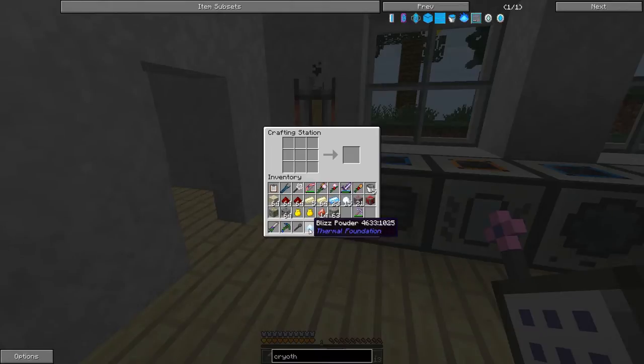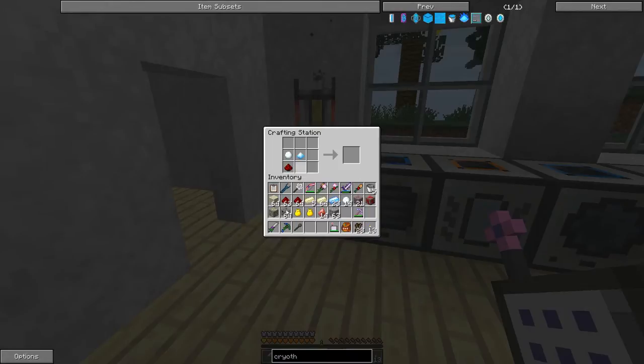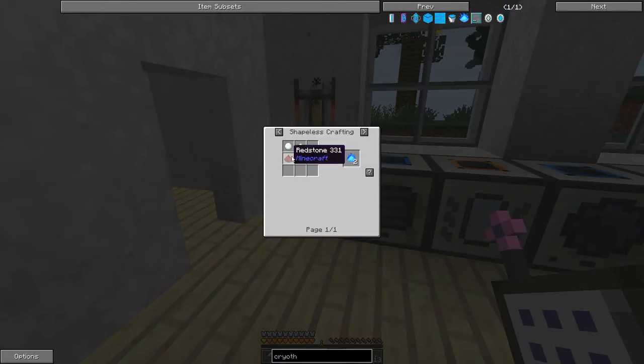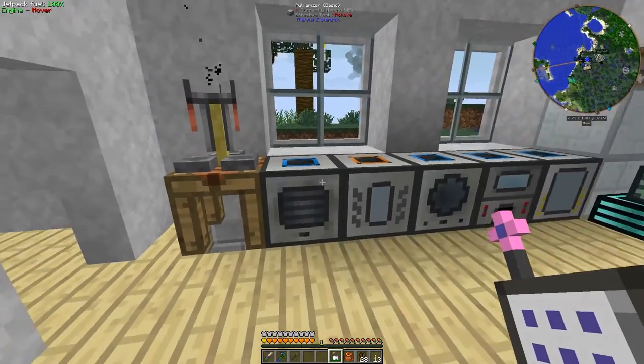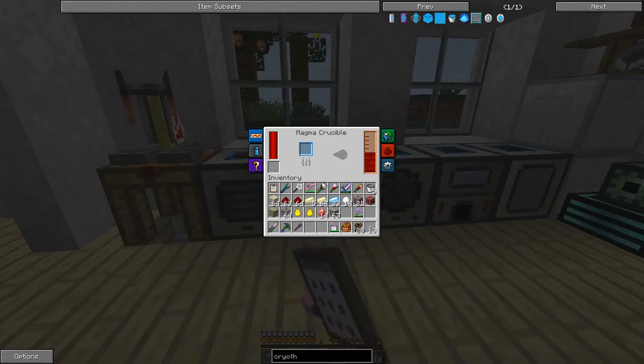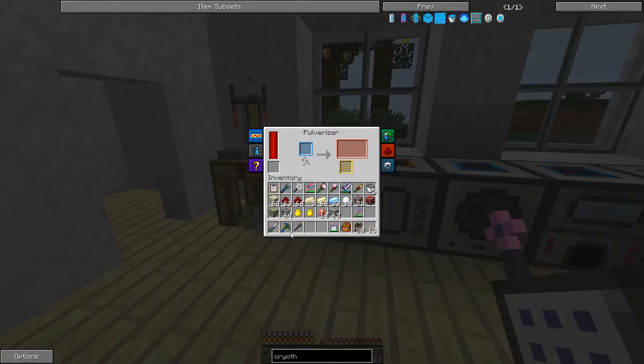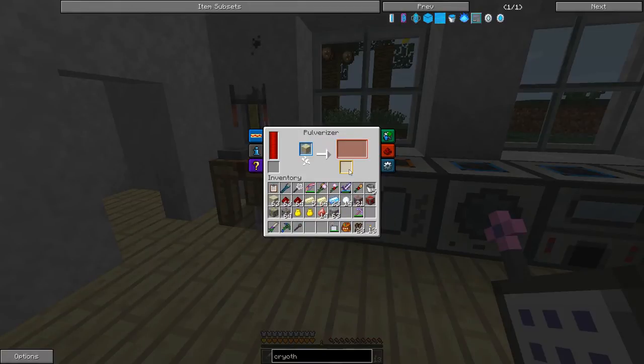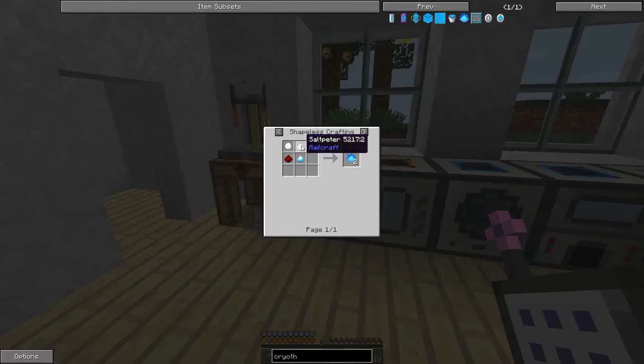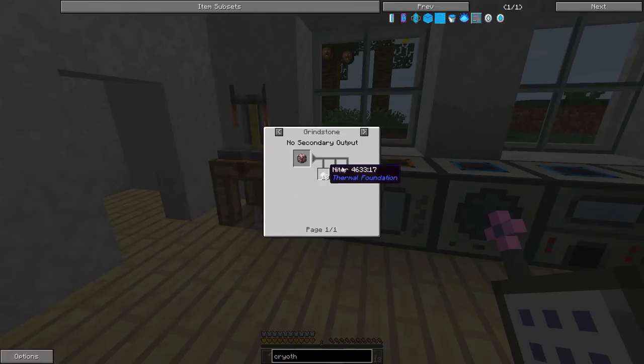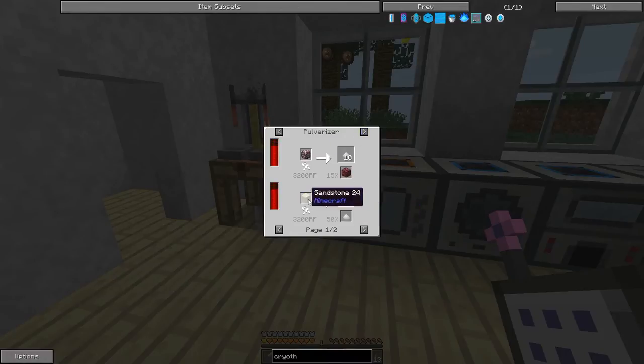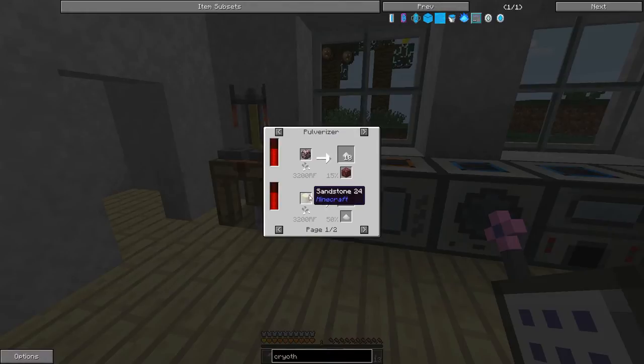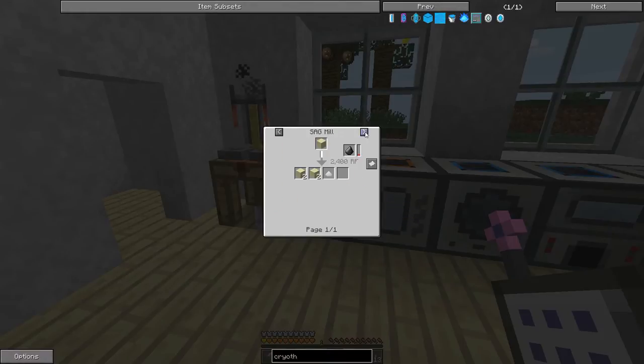Then we take our blizz powder, a snowball, a piece of redstone, and niter. To get our niter, we go into our pulverizer and we stick our saltpeter ore, and that'll give us four niter. You can also get niter as a byproduct of a few other items. For example, sand: you have a 50% chance of getting niter. That's actually pretty cheap if you have a lot of sandstone and you don't have any saltpeter.